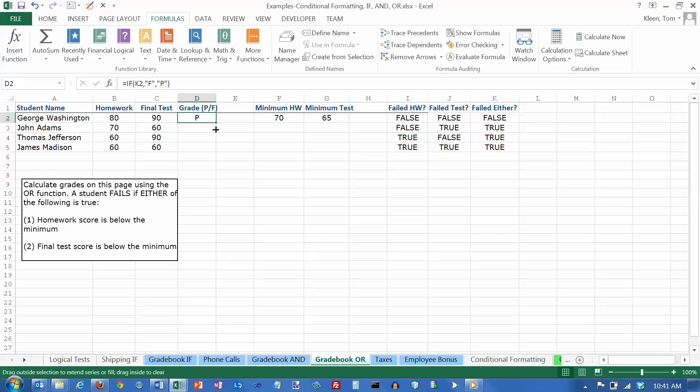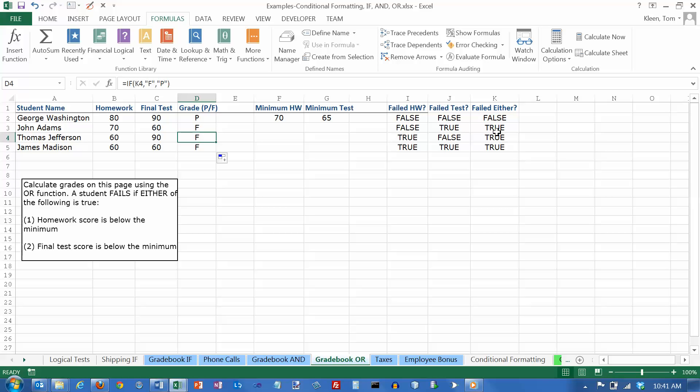Get my fill handle and drag it down. And all of the other three people failed because they failed either the homework or the test.